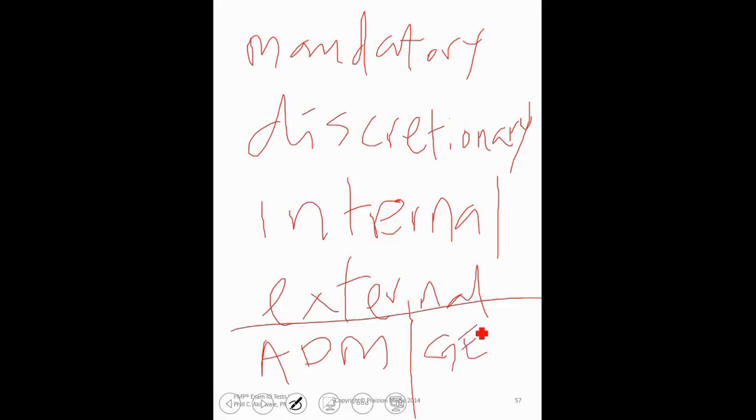Also, what does it mean? GERT, G-E-R-T. Not talking about ANT-GERT, but instead of ANT-GERT, think about the graphical evaluation and review technique. What does it mean?